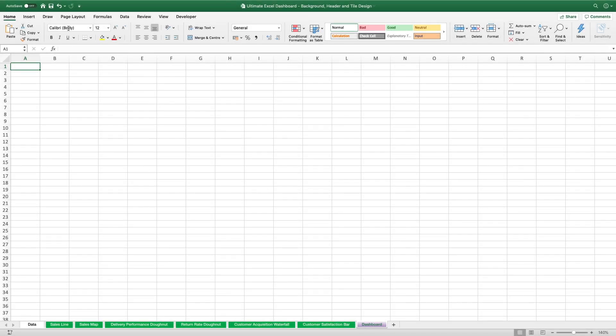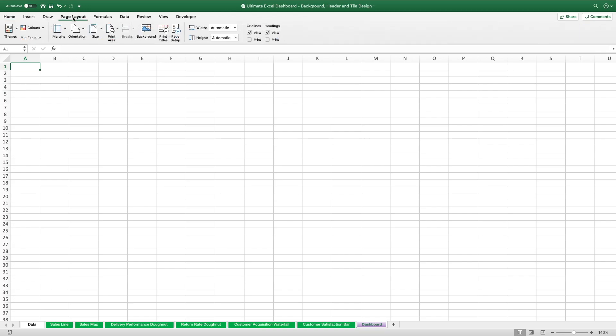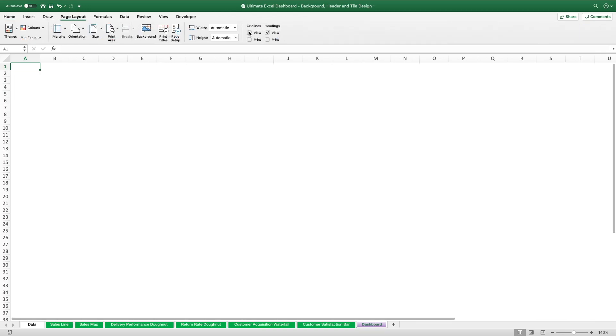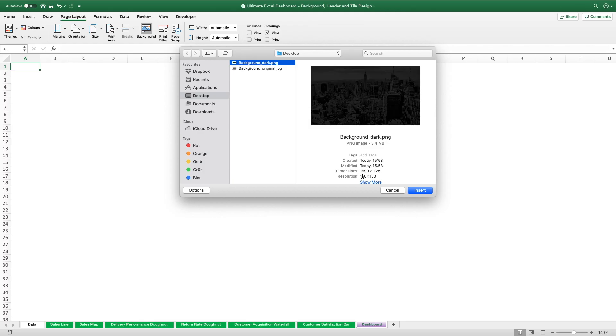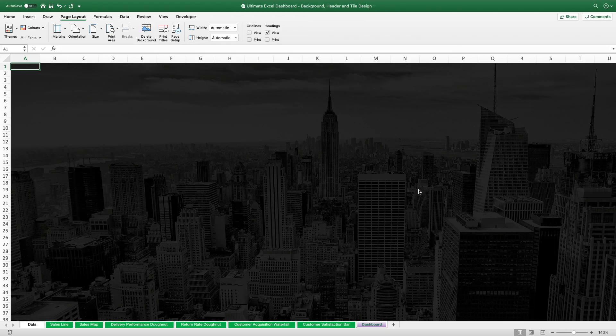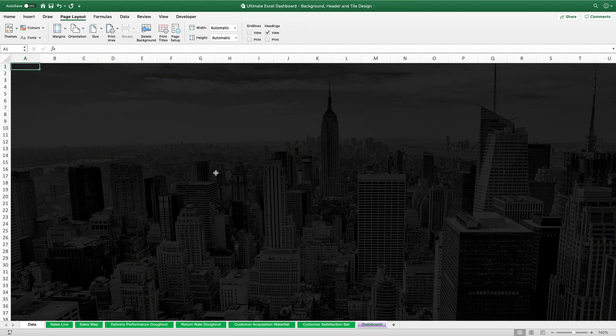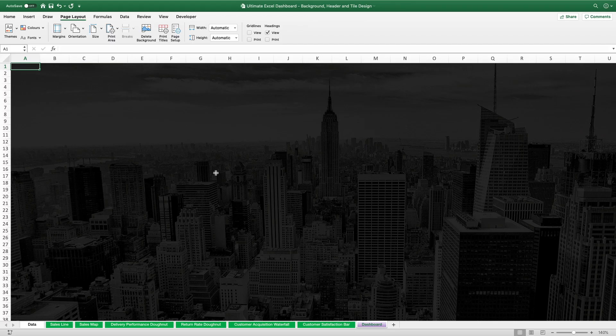We're going to start with the background. For that we have to go to the Page Layout tab. There we first remove the grid lines and then click on Background. And that opens a file selection window where we select the darkened background image we just prepared. Again you can see the dimensions of this image we got here. And awesome, it perfectly fills out the whole screen. Just as a side note, the current zoom level we have is 140%. So with the same settings and dimensions you should be able to get the same result.